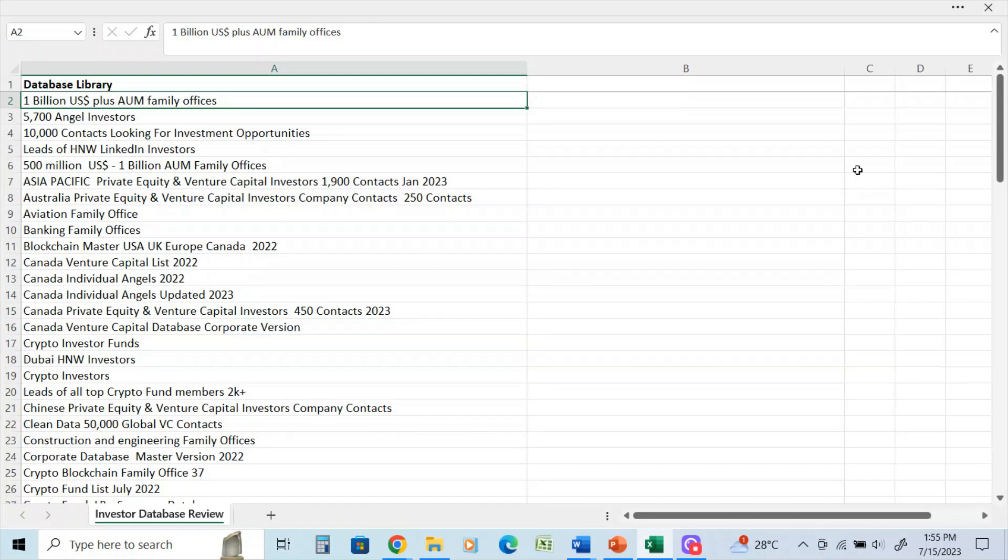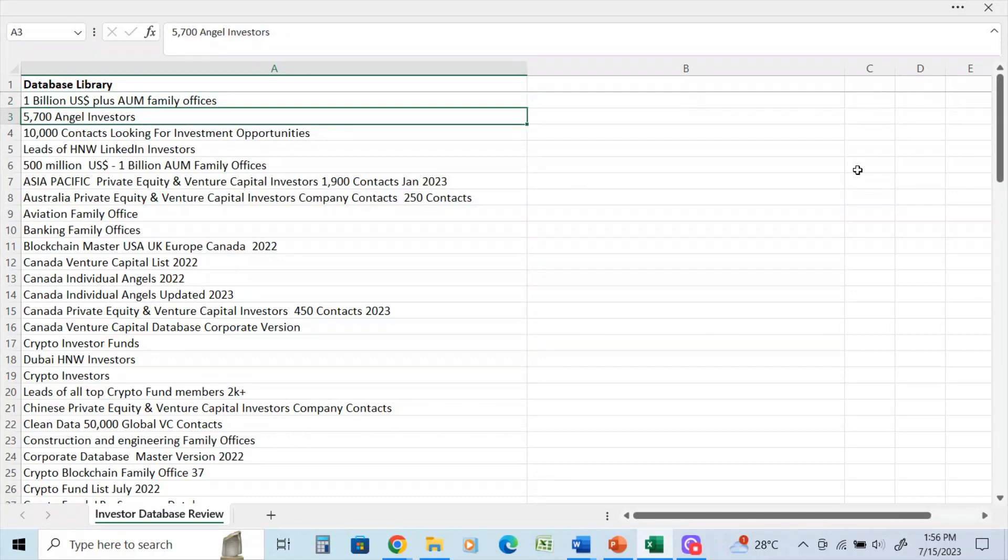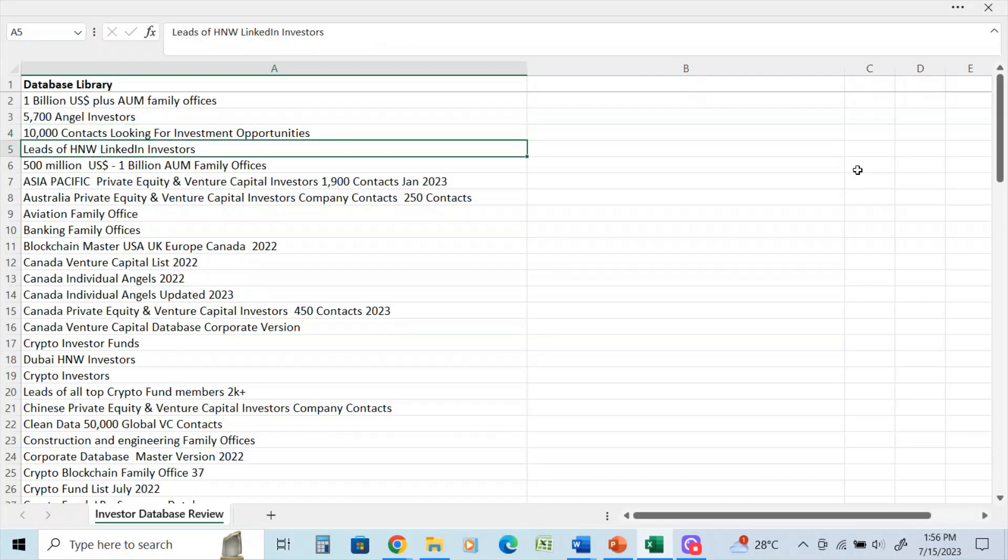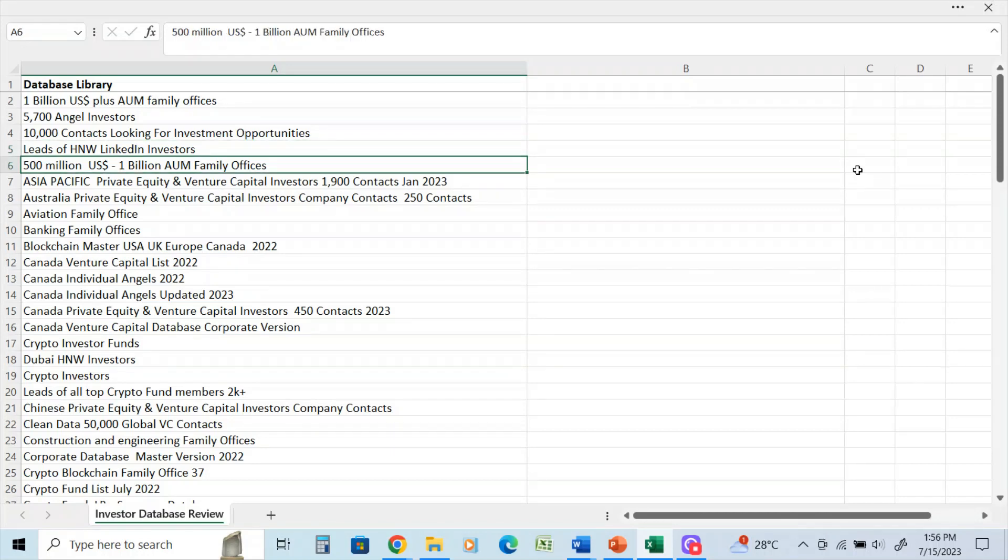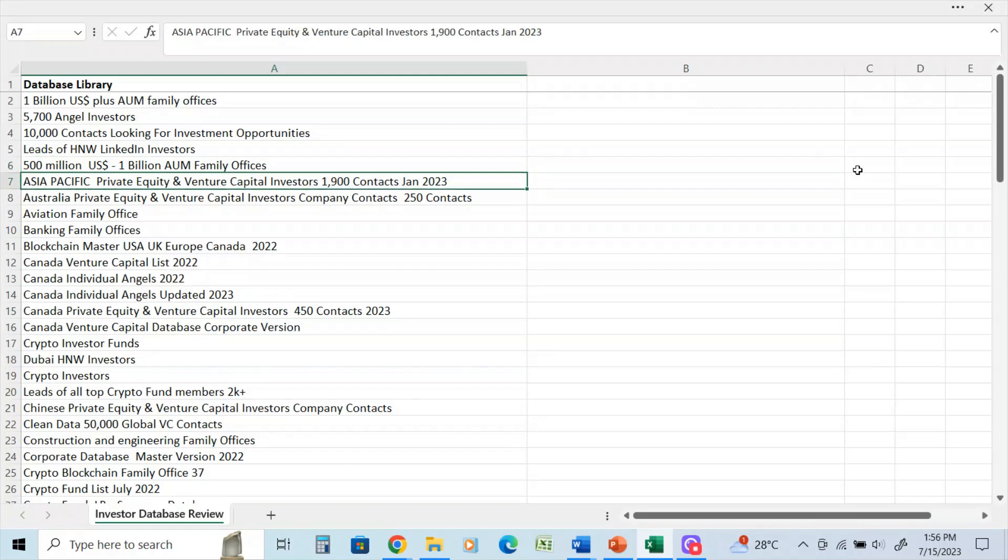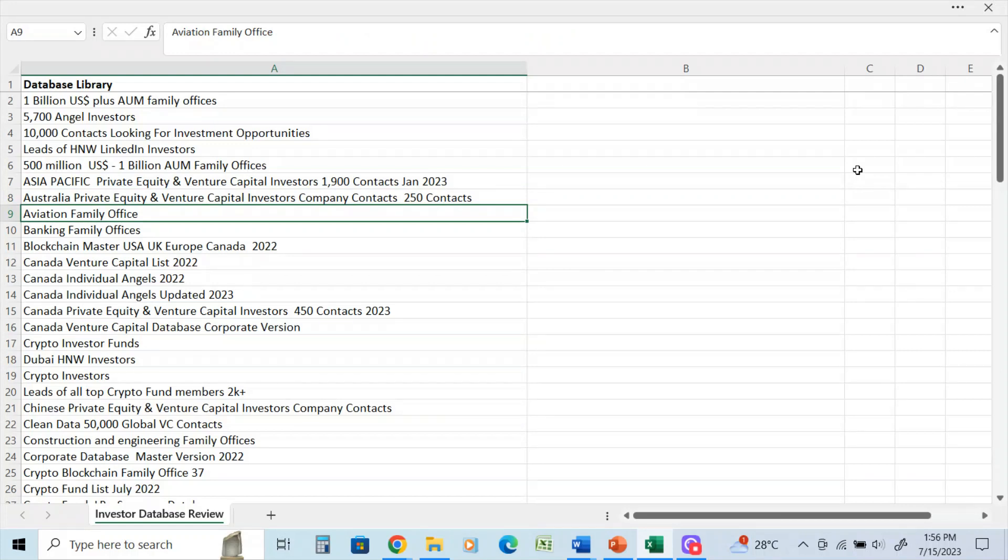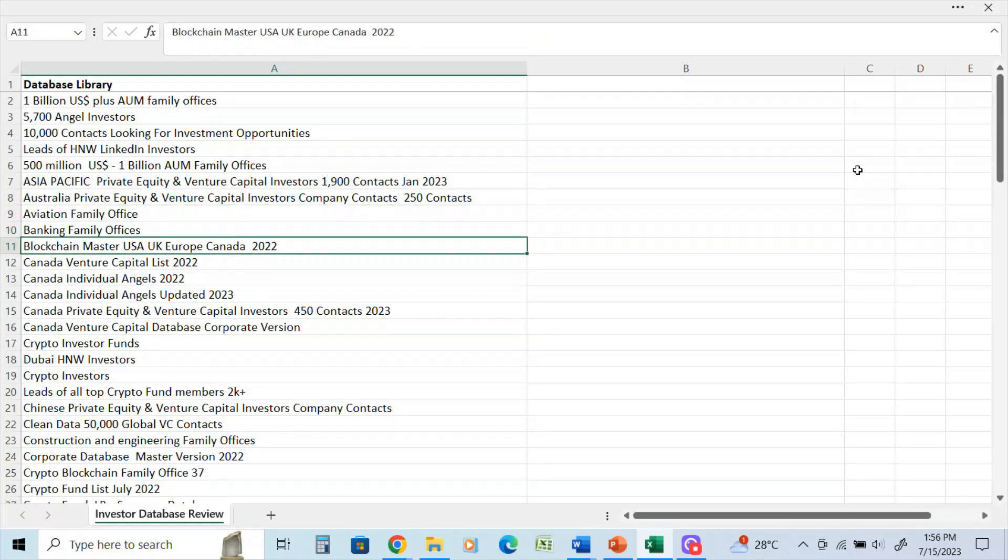1 billion US plus family offices with assets under management, again that's over 1 billion. Database of 5,700 angel investors. 10,000 contacts looking for investment opportunities. Most of these lists are anywhere from 2022 and 2023. Leads of high net worth LinkedIn investors - that's a database I recently provided for a client. Database of 500 million to 1 billion assets under management, that's another family office database. Asia-Pacific database, Australia private equity, family offices in the aviation and banking sectors. Blockchain master USA database - this is for UK, Europe, and Canada US. This was a database that was ordered by a client recently in 2022.